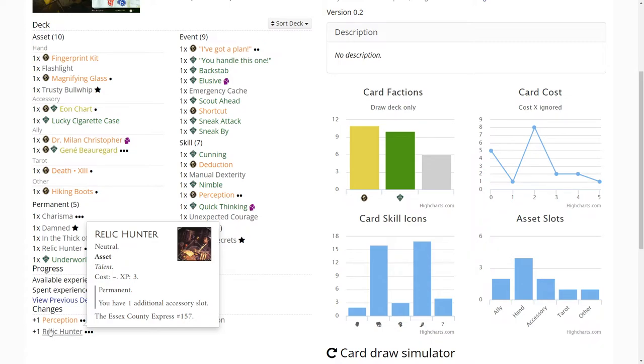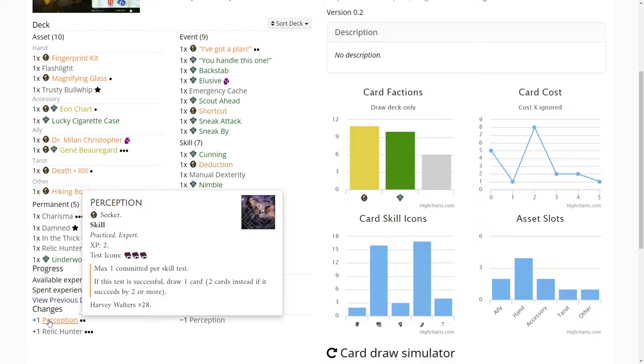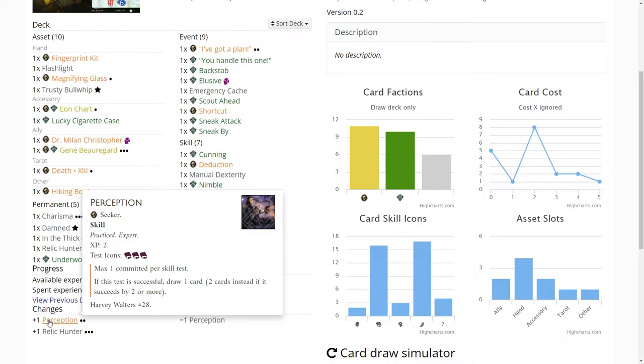And then with two XP left, it just seems like Perception is a no-brainer. In a higher player count I would probably upgrade the Deduction at this point, but getting the level two Perception is just great. It gives you the extra icon and then if you succeed by two or more you can draw two cards. Just a really great card for Seekers or for Rogues or for Seekers who are pretending to be Rogues.